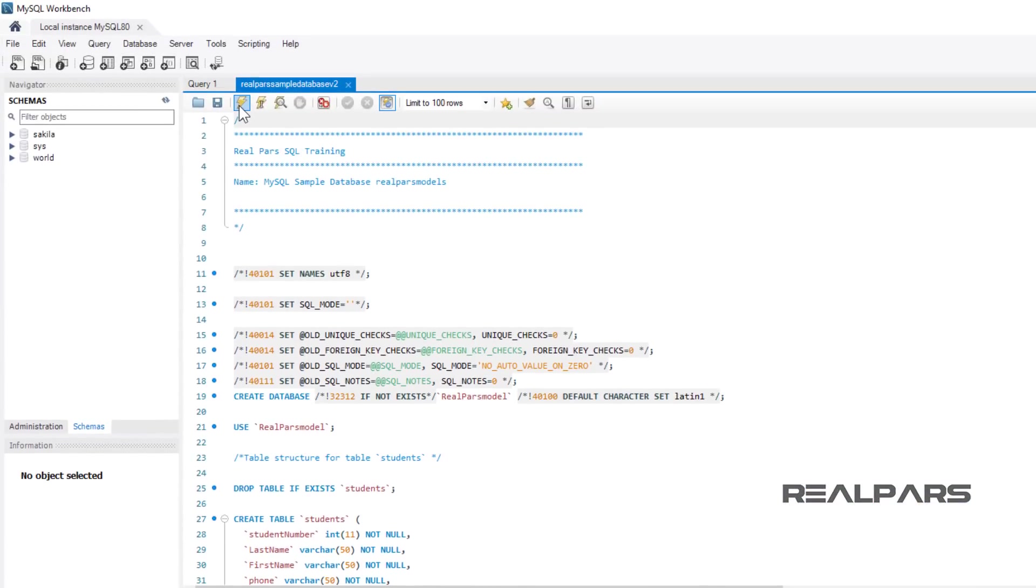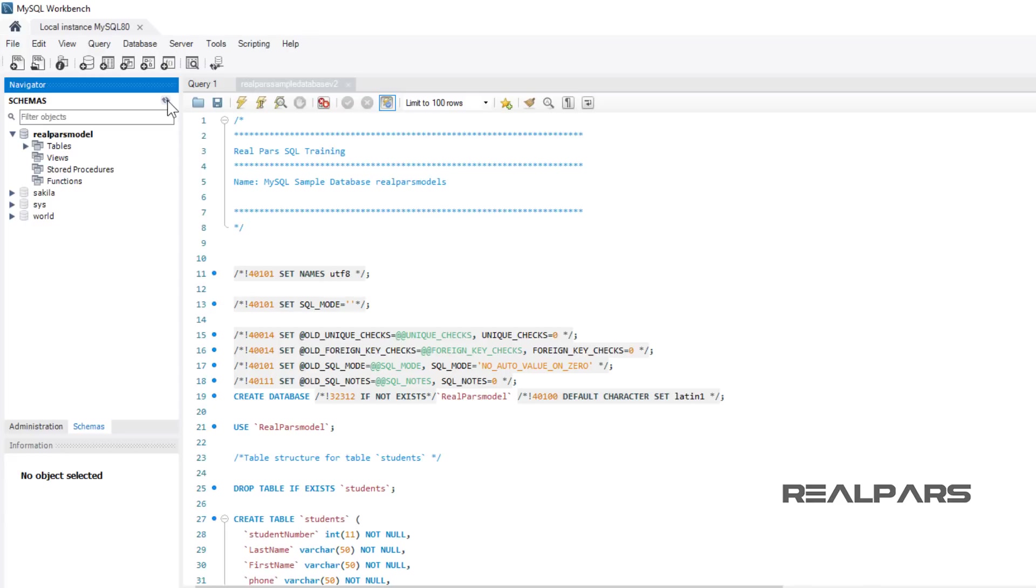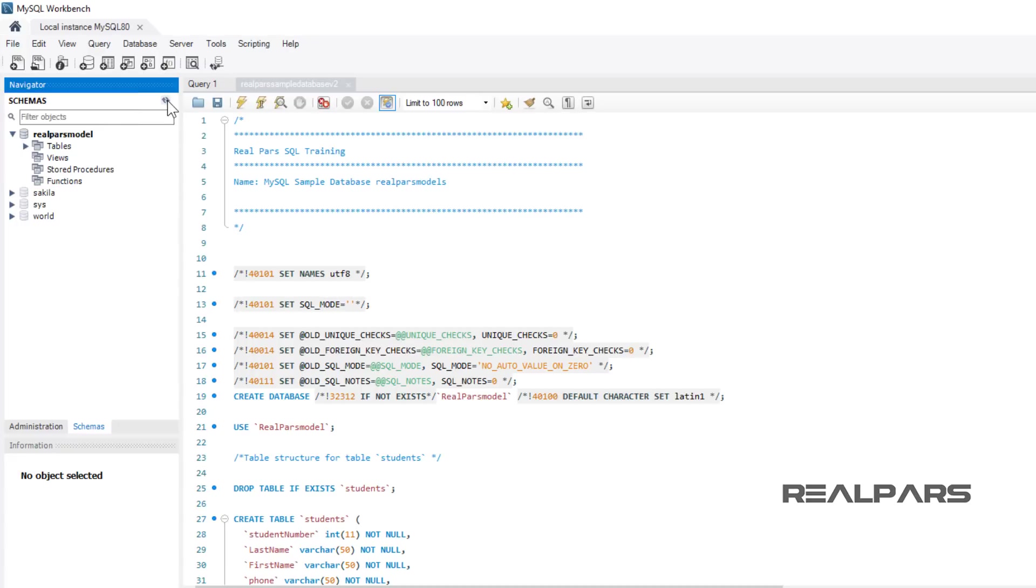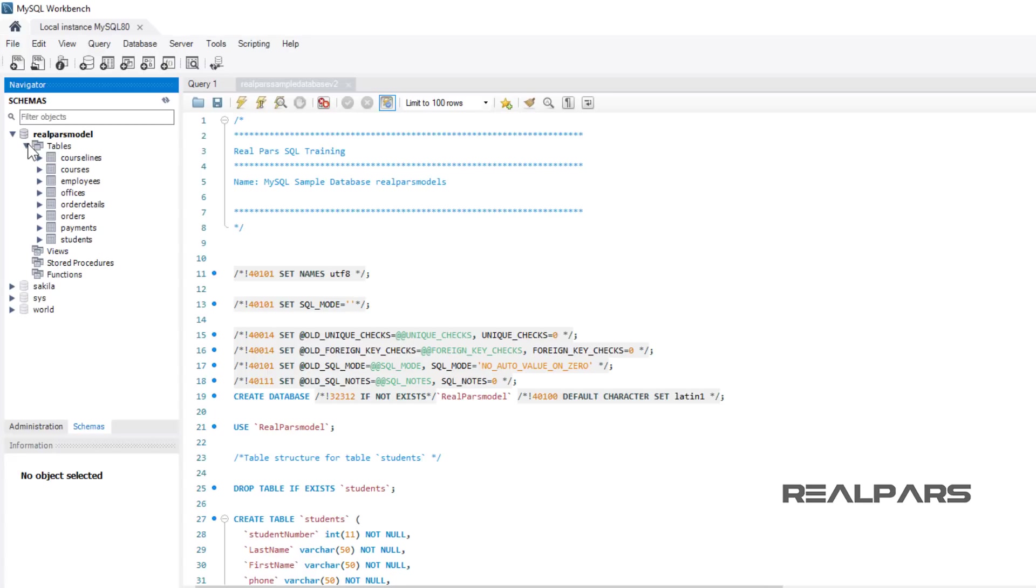I refresh the navigator pane by clicking on the swirling arrows button to display the newly created RealParsModel database. After the refresh, the database will appear. Let's run a quick query. Left-click the tables triangle. This will expand the tables folder.